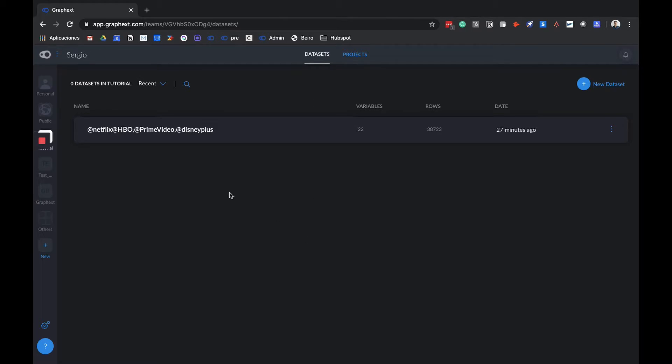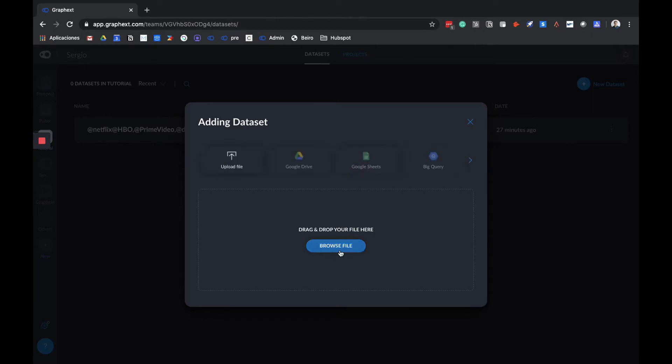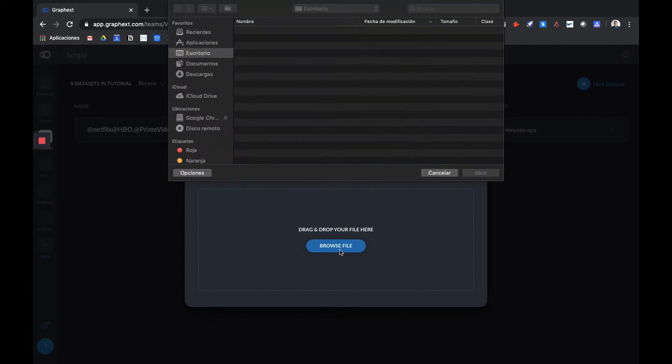We have different options to upload the data. We can drag and drop from a folder, or we can go here to connect with different storage services or data lakes. We can see here that you have different options for integration, or we can browse on our computer. In this case, we've downloaded our data from Traktor and we have it on our desktop, so we simply need to look for it here.